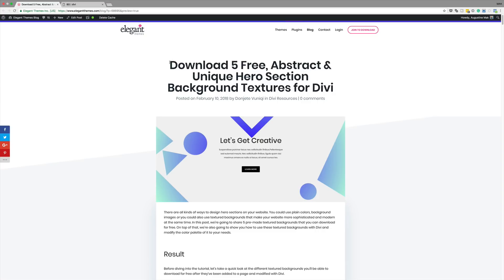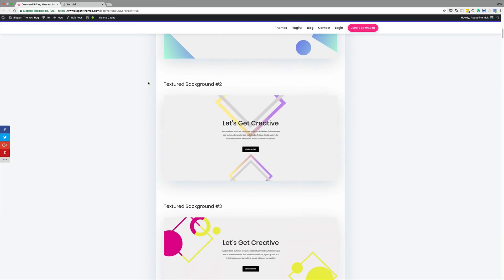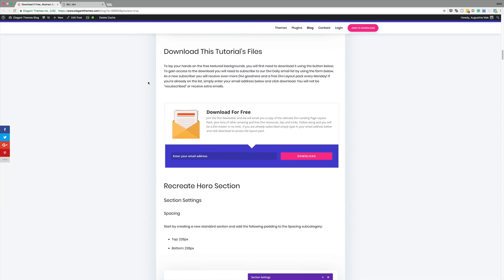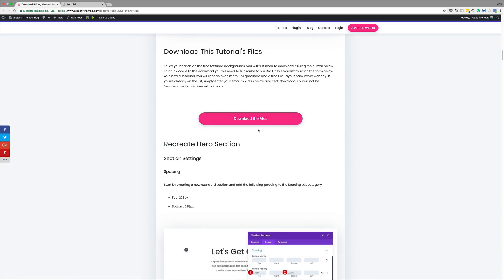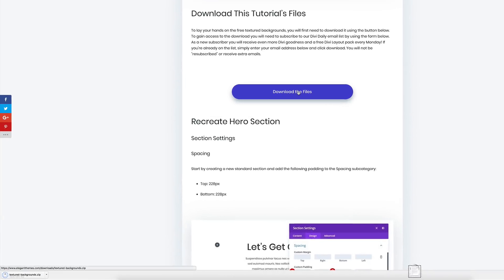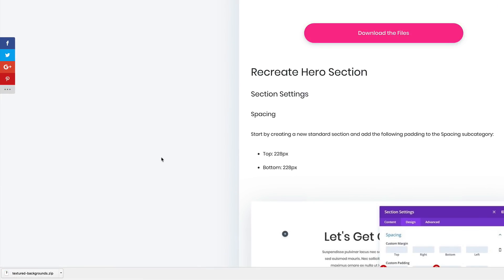The first thing you want to do is to go to this article which I'll link to in the show notes below. Scroll down and there will be a section which shows you where to download these layouts from. All you got to do is enter your email address and click download. This gets downloaded onto your computer, and then you need to unzip that folder and upload those images into your media library.